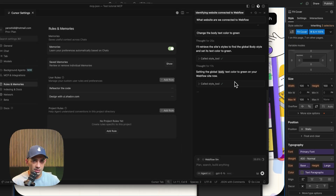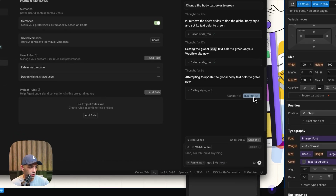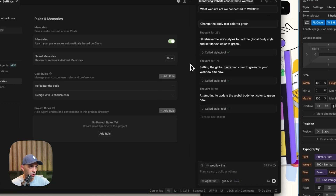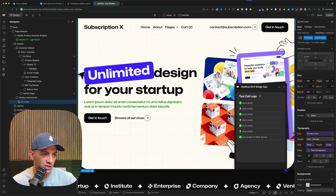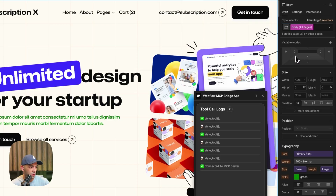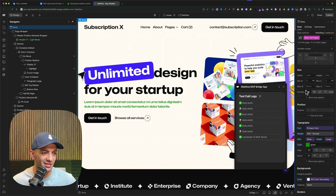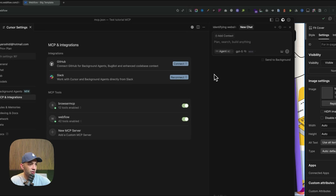The style tool is now running — this is what affects styles on your website. Let's go back and check. It called multiple tools, analyzing what's going on and calling the right ones. It says 'Attempting to update the global body text color to green.' First it analyzed the site, then got the body element, then changed the color. Back in the project — the text color has changed to green. You can see 'Body - All Pages' now has green text color.